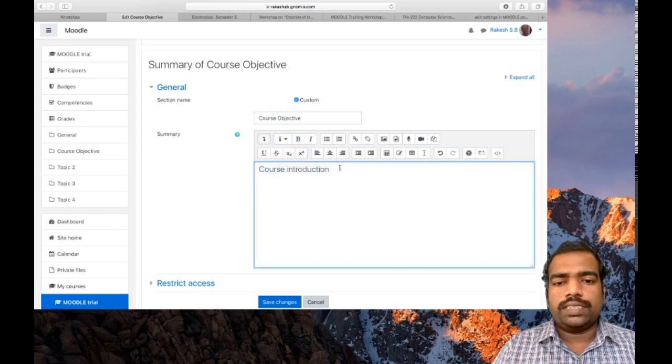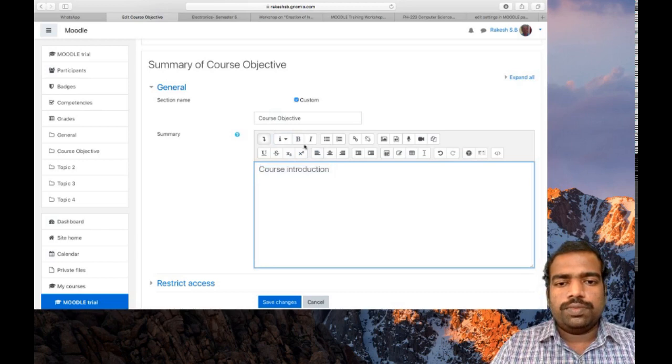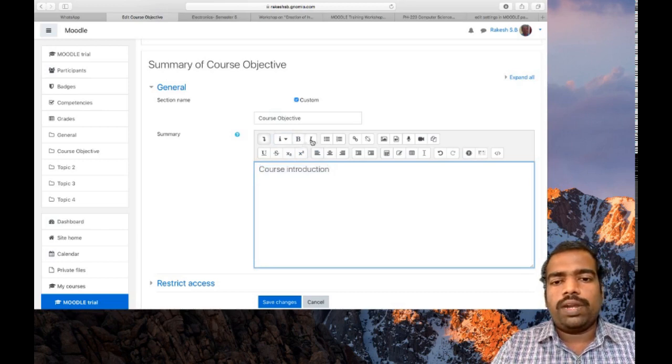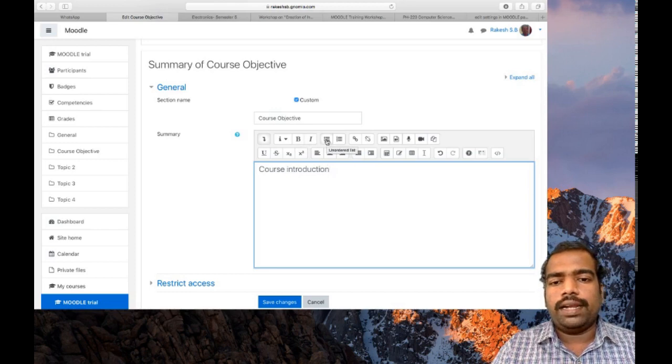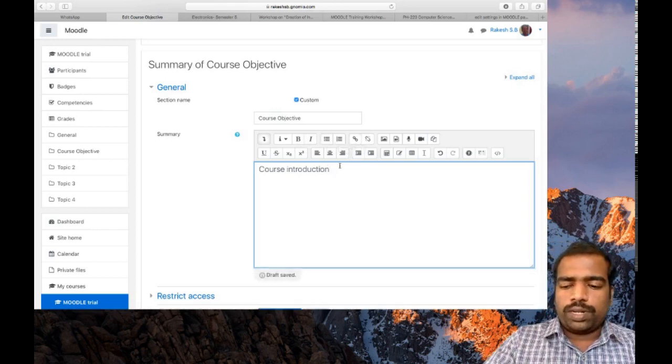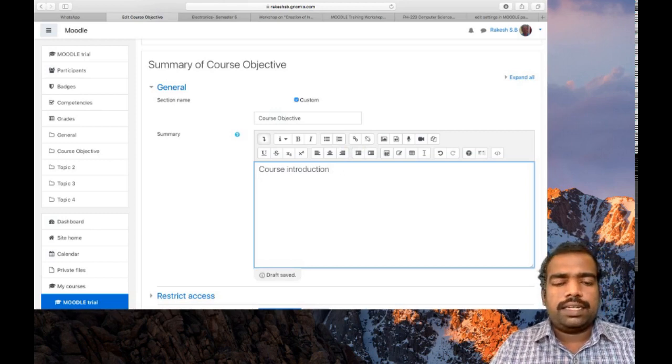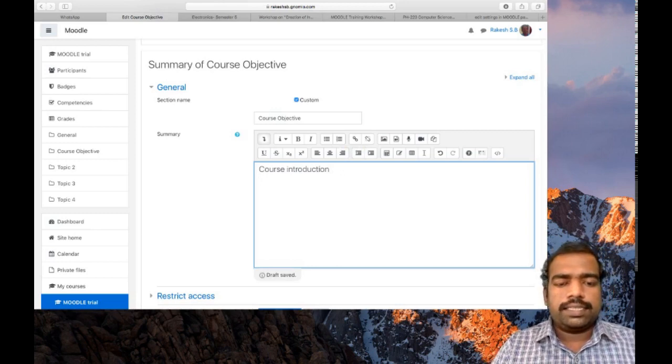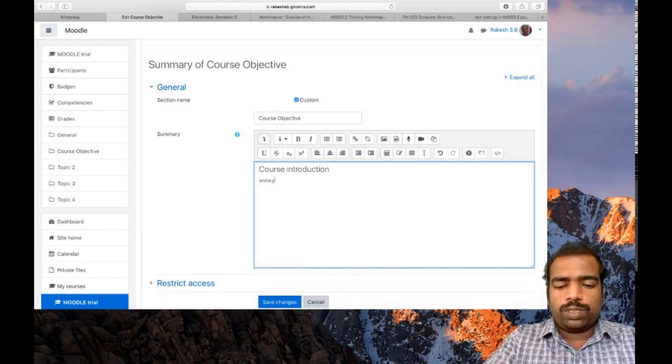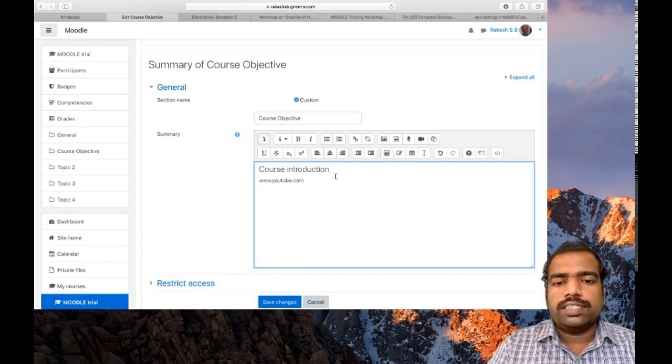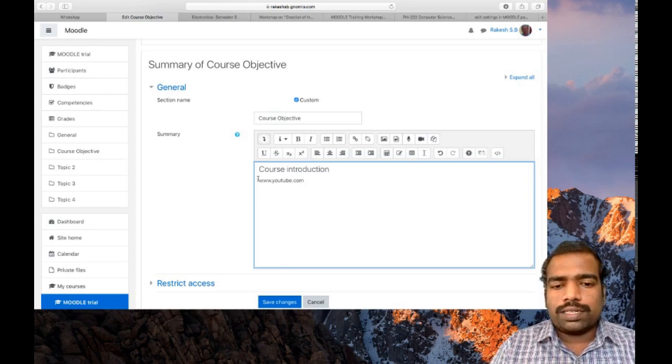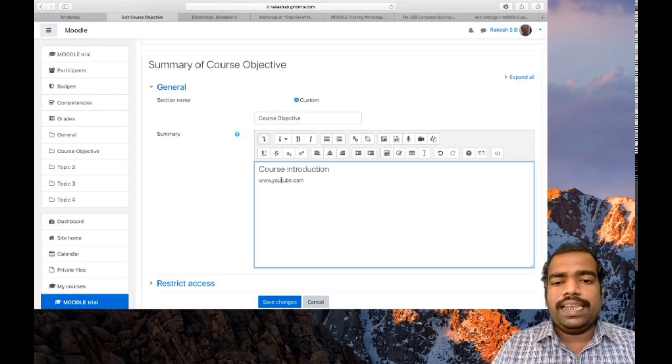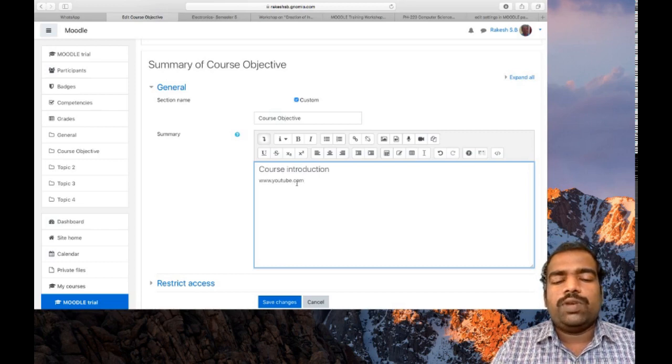So it will change the font size. If you want to use B for bold, I for italics, and this is the ordered and unordered list. If you want to put some links such as www.youtube.com, this is not a link, this is just text. If you want to convert this text as a link so that when students click it will open a new window.